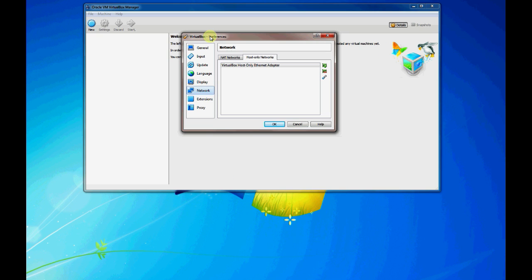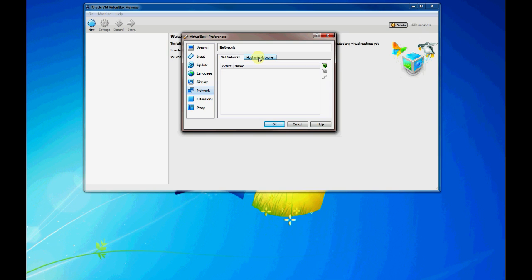The next network we'll cover is the NAT network. NAT network is very similar to the host only networks. It's a network that's created on your virtual host or your host PC or computer.